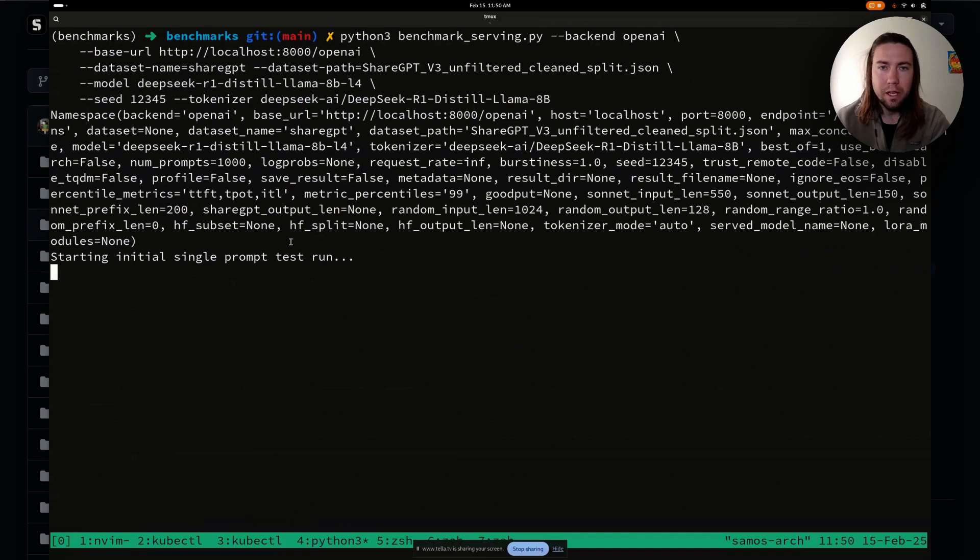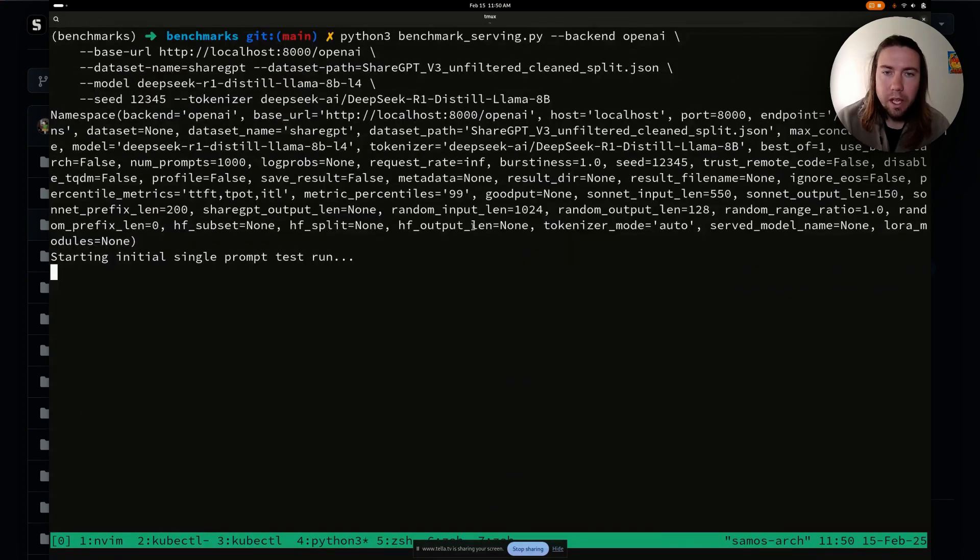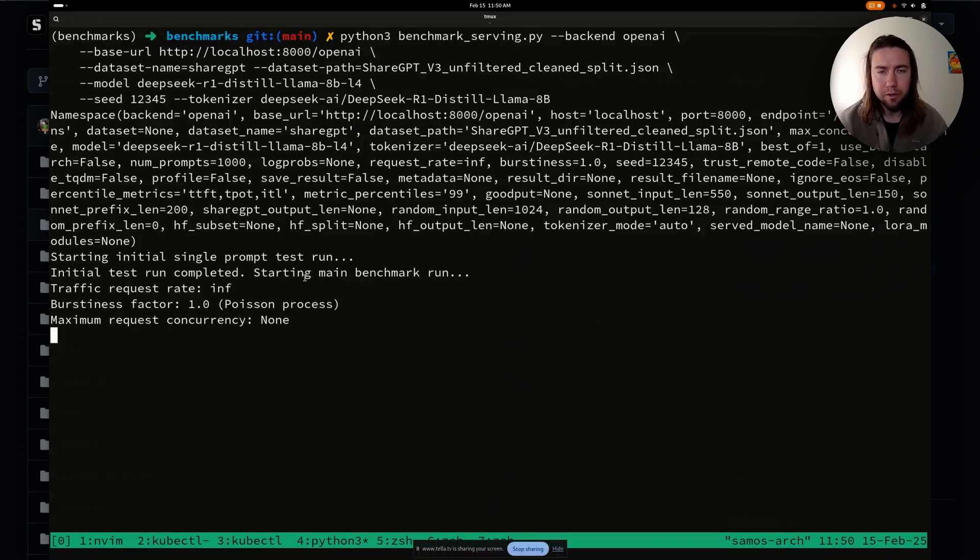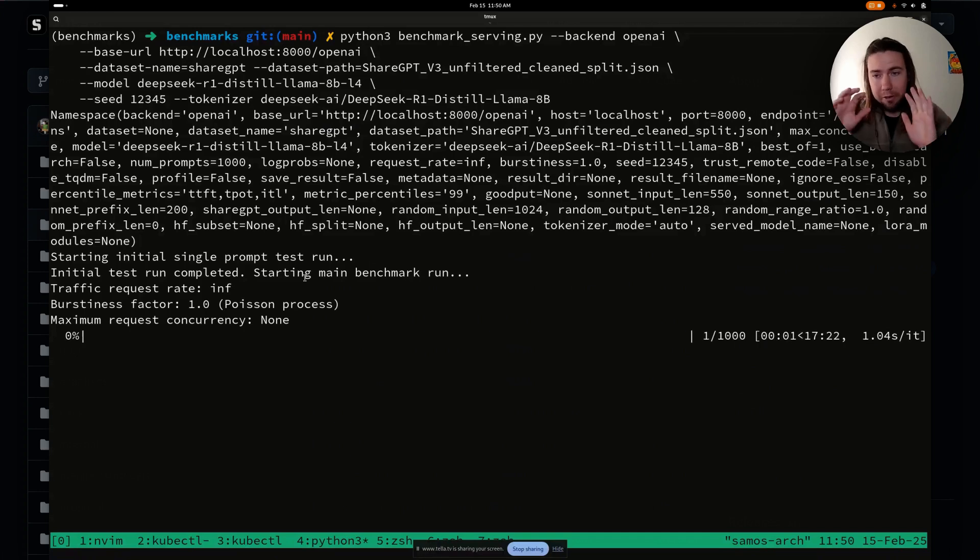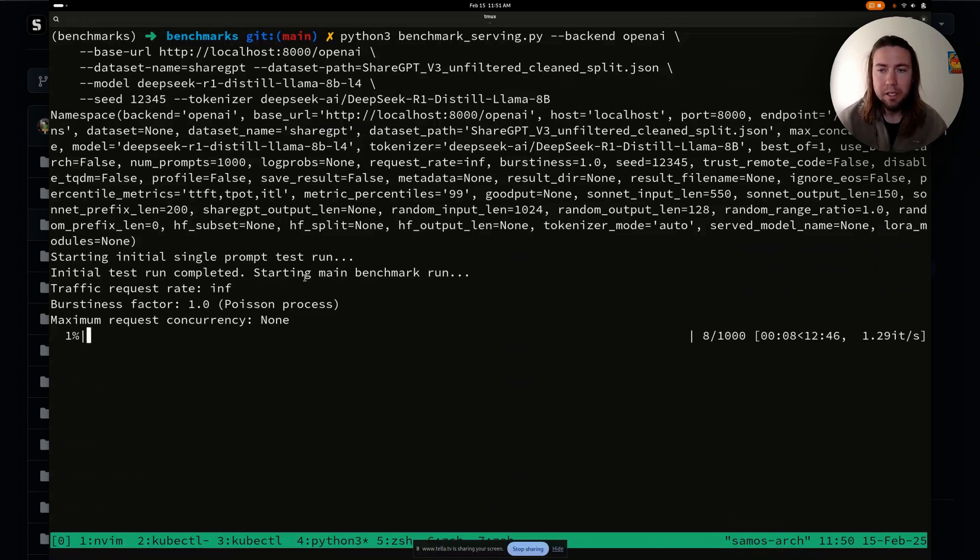We're pointing it to the Kubernetes endpoint that I port forwarded locally. And then we are going to, this takes a few minutes, we're going to wait for the results to come back. We're going to record them. Then we're going to enable the maximum batch tokens and see what is the performance afterwards.